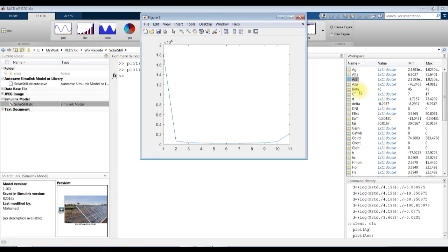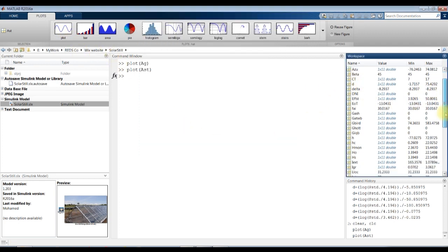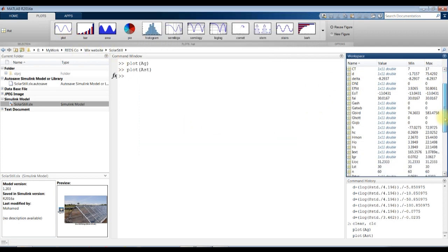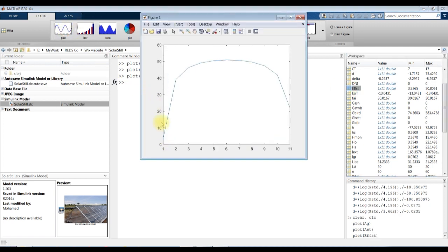Let's see — this is the efficiency of the solar still. The solar still efficiency is increasing and decreasing again at the end of the day.